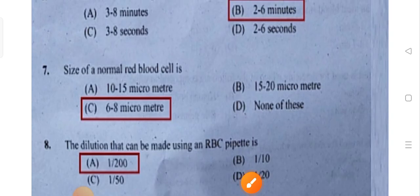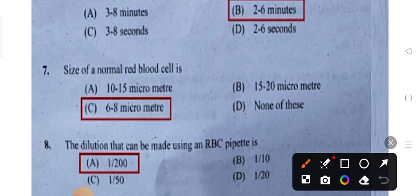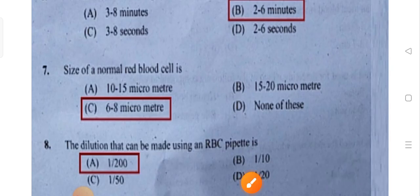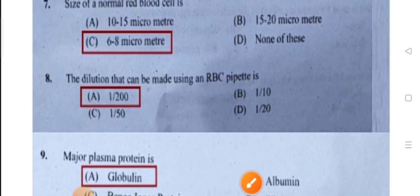The size of normal red blood cells is 6 to 8 micrometers.